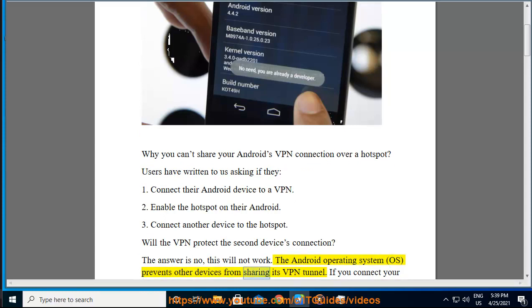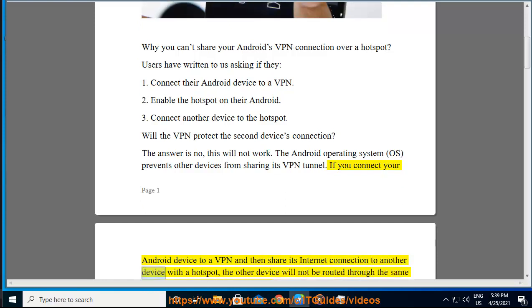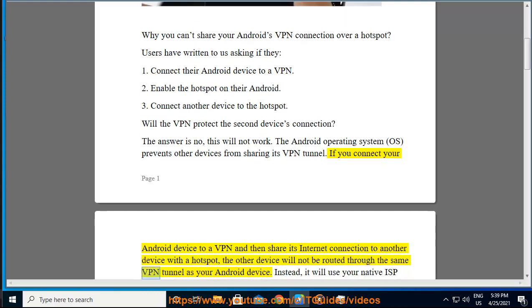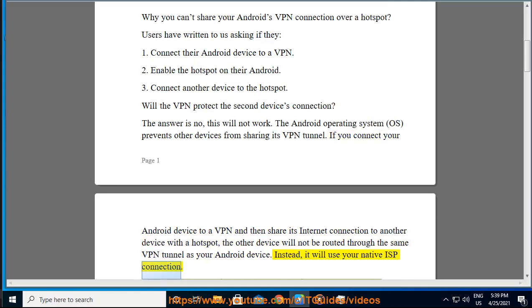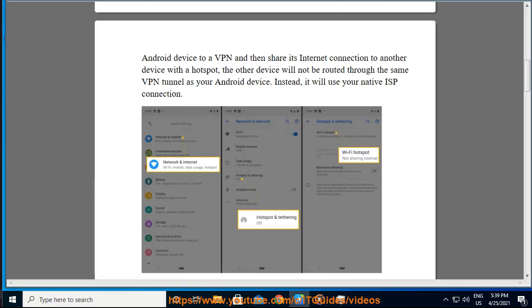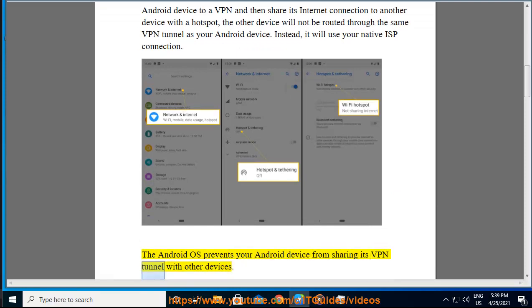If you connect your Android device to a VPN and then share its internet connection to another device with a hotspot, the other device will not be routed through the same VPN tunnel as your Android device. Instead, it will use your native ISP connection. The Android OS prevents your Android device from sharing its VPN tunnel with other devices.